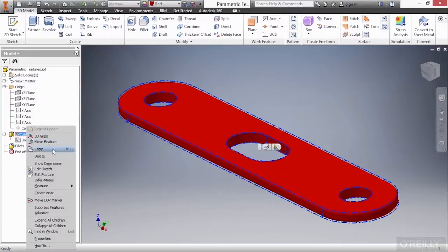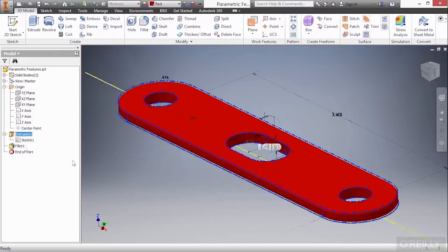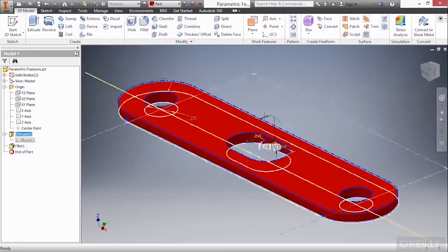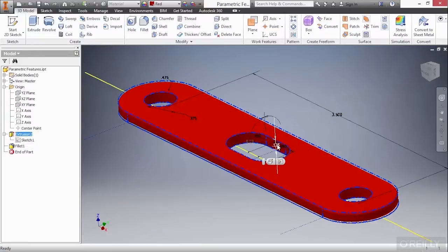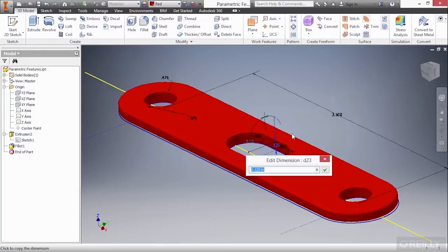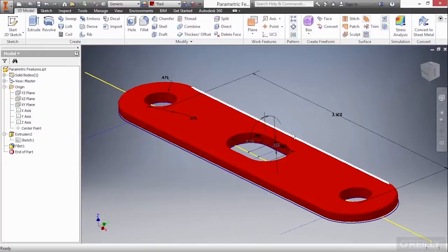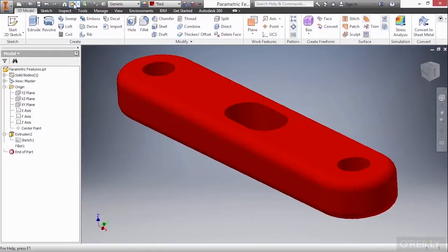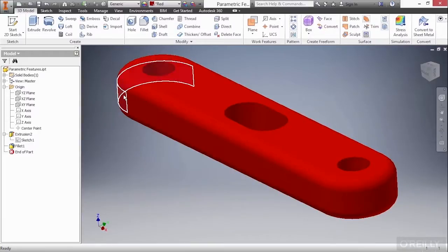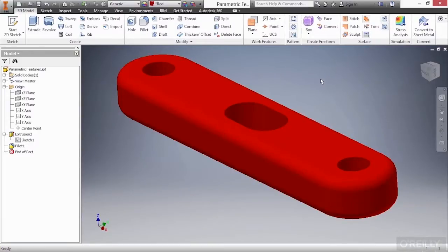Just to check how that works, let's go back and use show dimensions on our extrusion by right-clicking on it. And here, we'll change this from 0.125 to 0.5, much thicker. I'll go ahead and update this. You can see the fillets maintain a size that is the relationship to that overall thickness value.